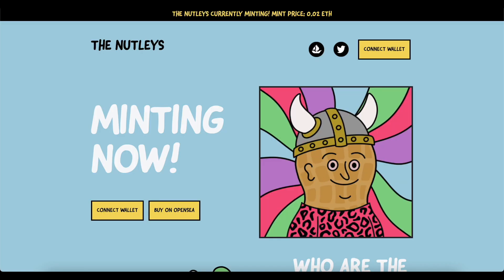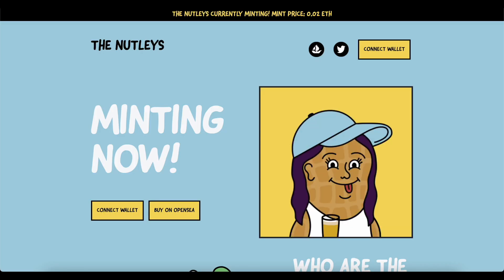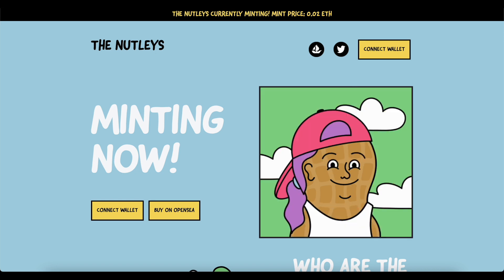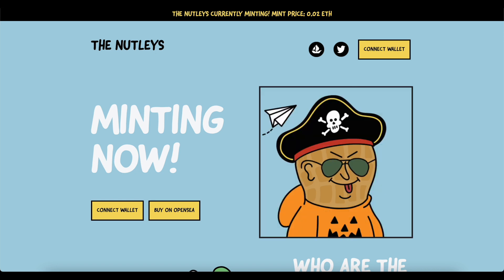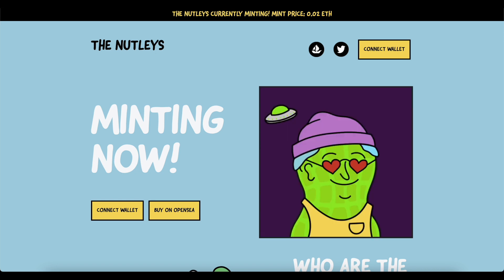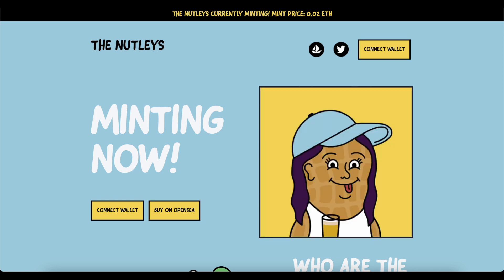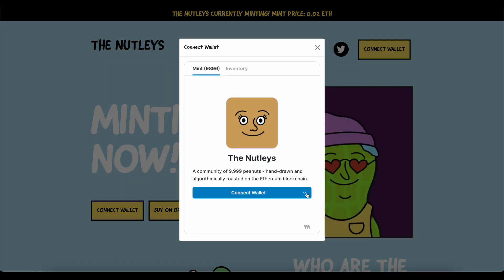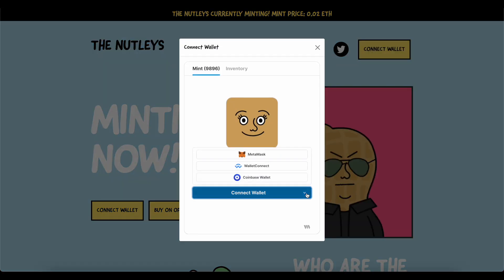Take this friendly NFT project, the Nutleys, as an example. When you visit thenutleys.io, you'll notice that the team has done a great job of highlighting the Connect Wallet button. When I click Connect,